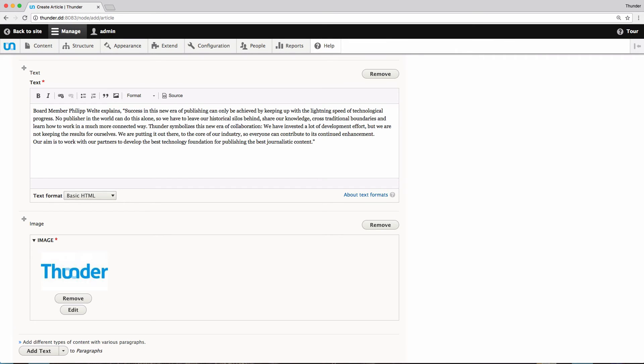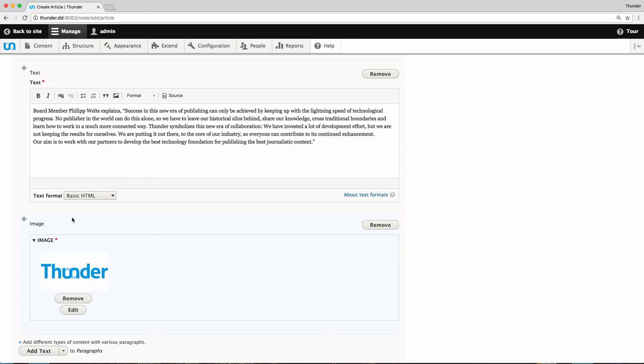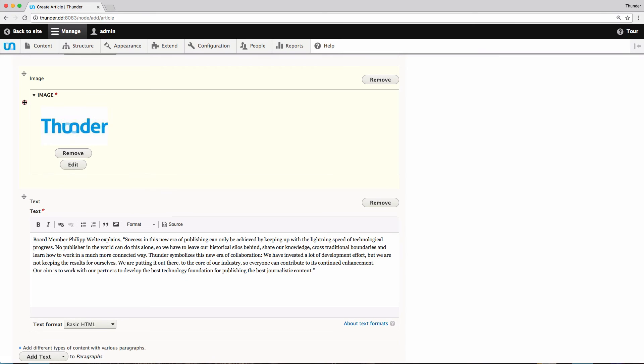And the picture is added to your article. And now we can see a useful feature of paragraphs. By using the handle, you can reorder them easily and move the added image between the two text paragraphs.